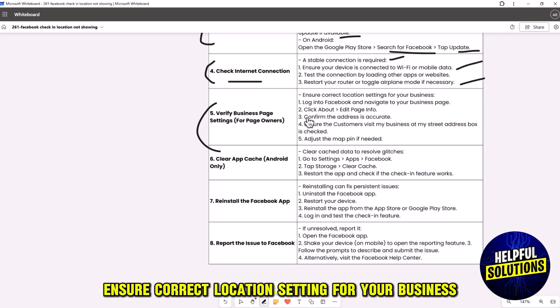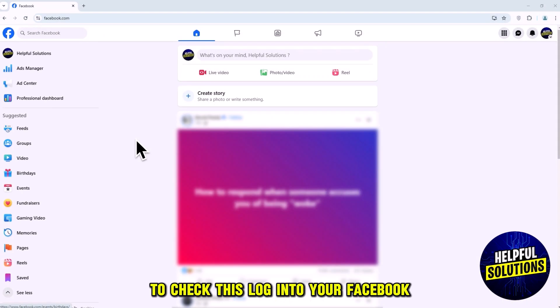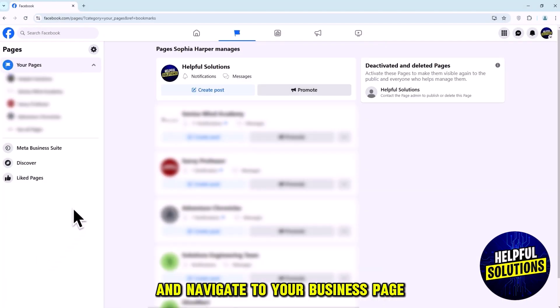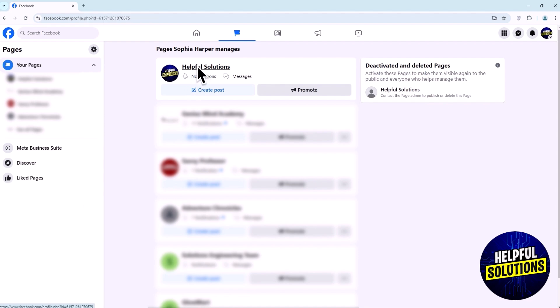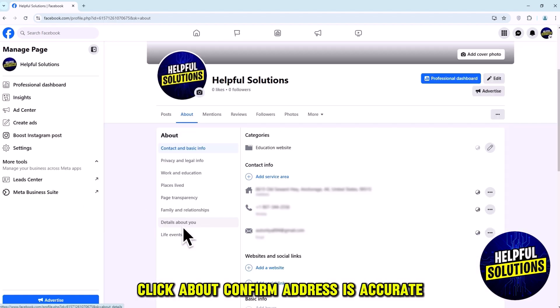The fifth solution is to verify business page settings. Ensure the correct location setting is configured for your business. To check this, log in to Facebook and navigate to your business page, click About, and confirm the address is accurate.